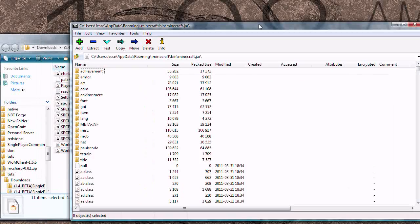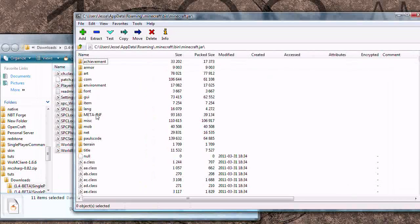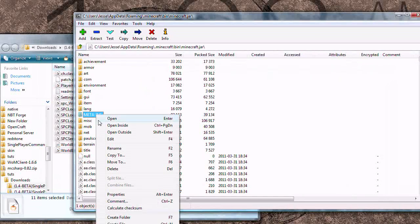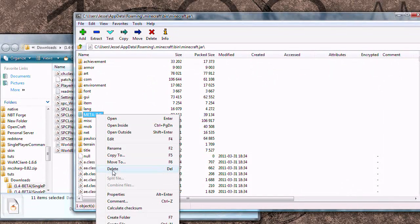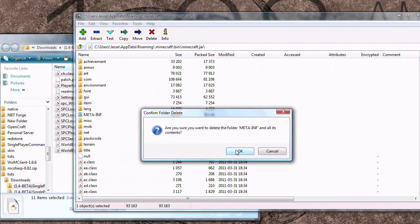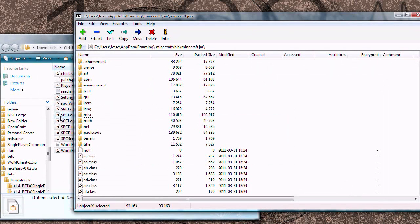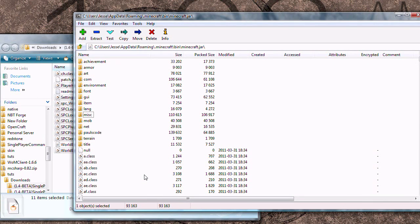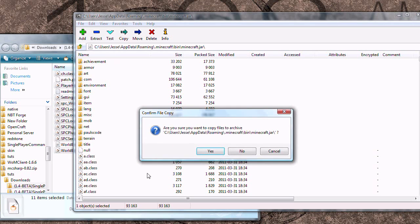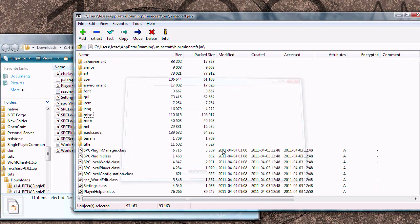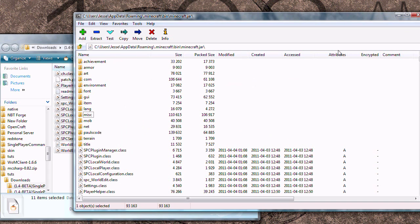First thing you want to do is delete meta-inf. If you don't, you might end up with a black screen, which is never good. And then just drag and drop all the class files into Minecraft.jar. It might ask you if you want to do that. Are you sure? Yes. And that's all you need to do inside of Minecraft.jar. So go ahead and close that.